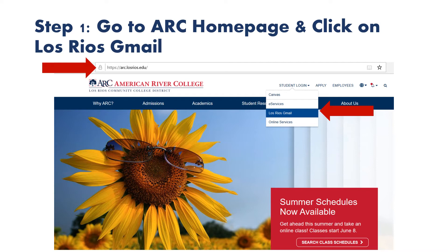The URL is arc.losrios.edu. Once you arrive to the homepage, you are going to hover over the student login button on the right. A drop-down menu will populate and you're going to click on Los Rios Gmail.